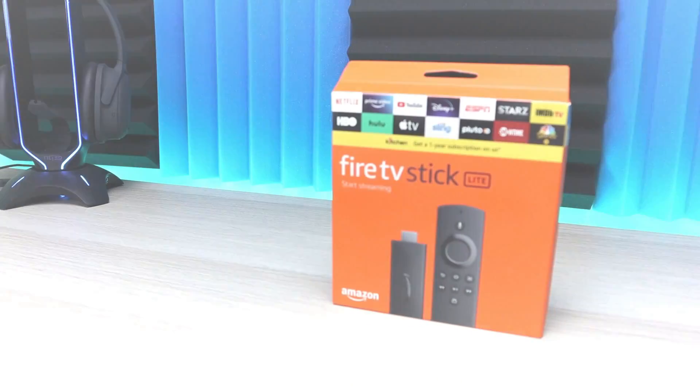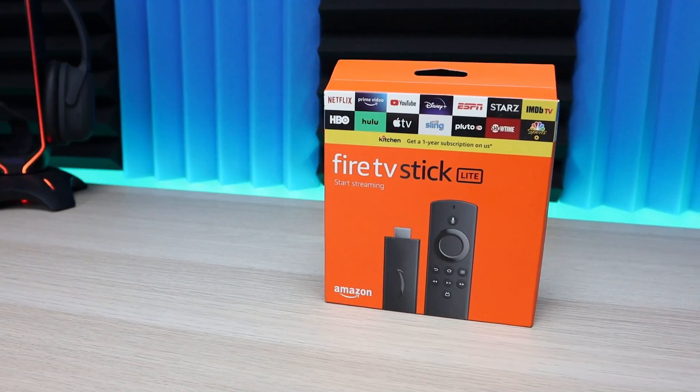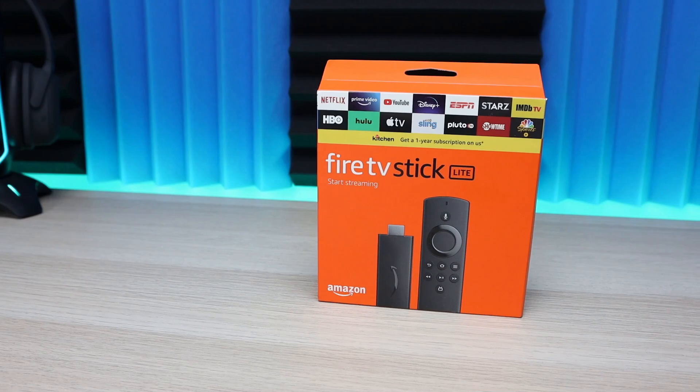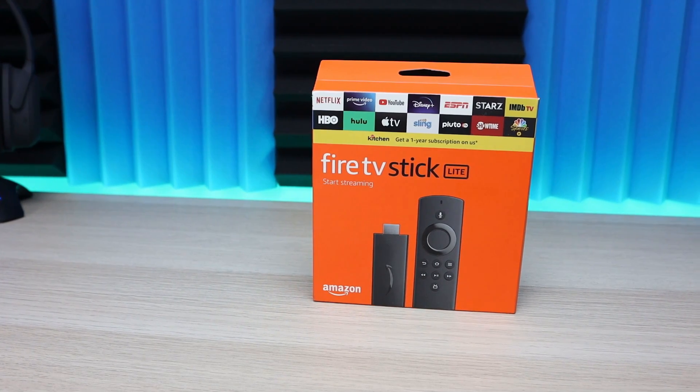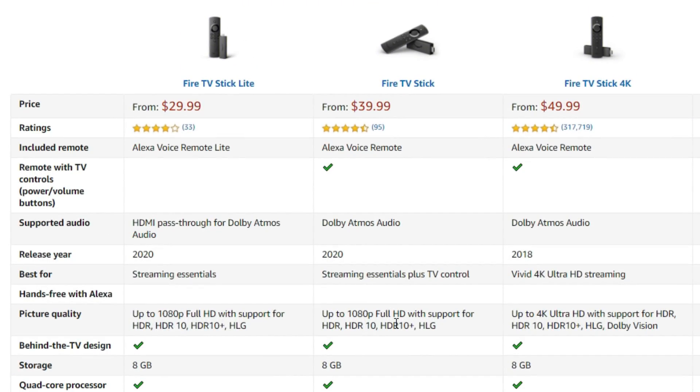Yesterday I released my official review of the new Amazon Fire TV Stick Lite. If you're not aware, Amazon released two new Fire Sticks - a regular Fire Stick and a Fire TV Stick Lite.